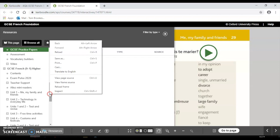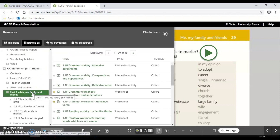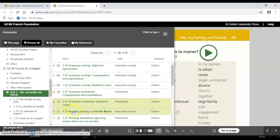Then you just work through the topics looking for interactive resources. Starting at the beginning — me, my family and friends — you can see some interactive activities popping up. What we're looking for is reading and listening primarily, but any of them are great. Here's a reading one, so if I click on that.